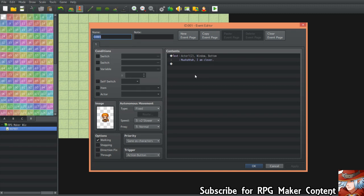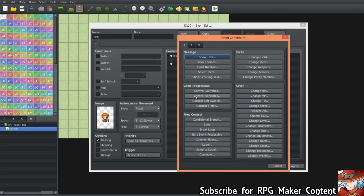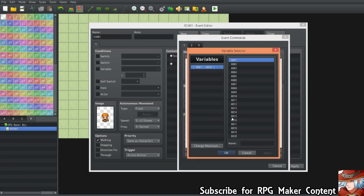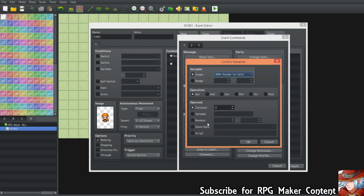There is a very simple solution without using self-switches or other complex things. The only thing you need is Control Variables. You press it, find any variable that is free and not in use — let's say number nine — and give it a name like 'Random Variable.'